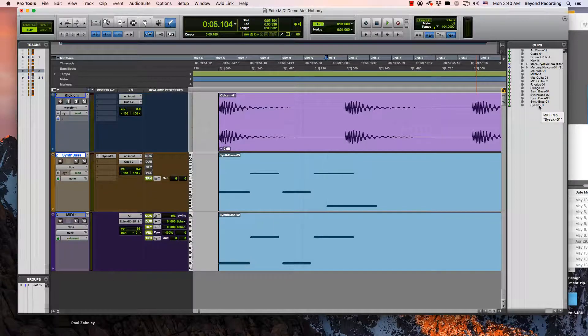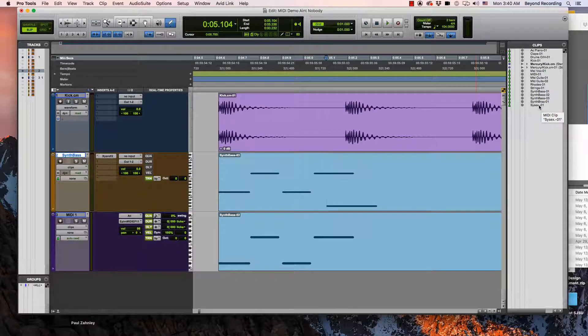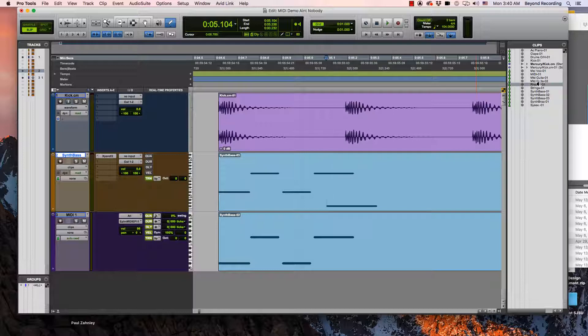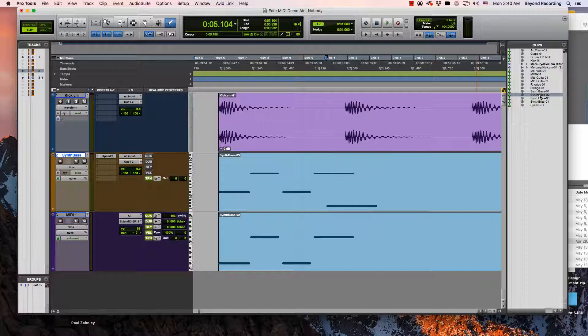If I wanted to audition something in my clips list I could hold down option and click it. And then there it is. And that's basically all you need to know about MIDI for the 110 exam.